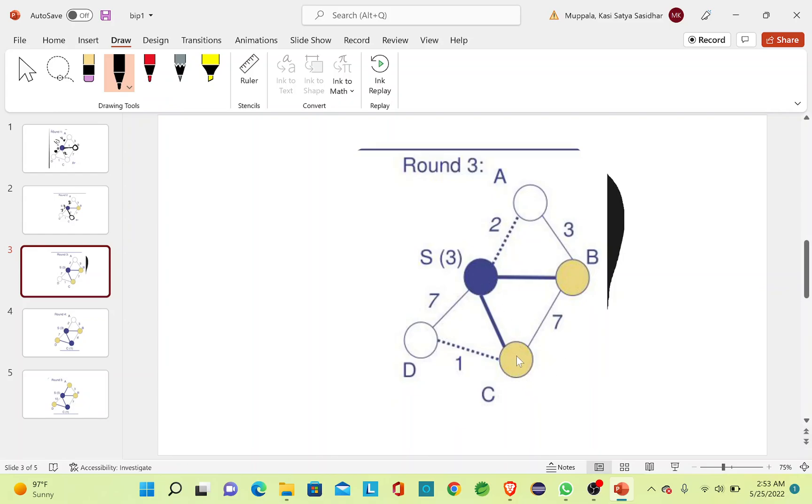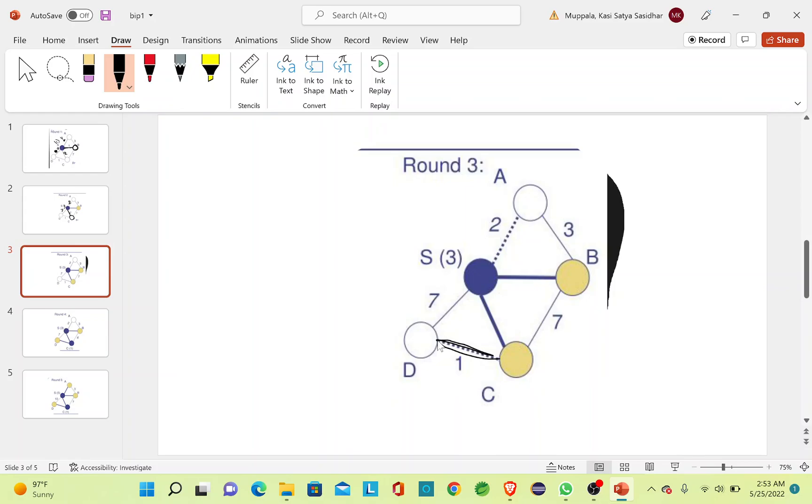The minimum cost is 1 here from C to D, so I'll take this edge and I'll include node D into my MST.